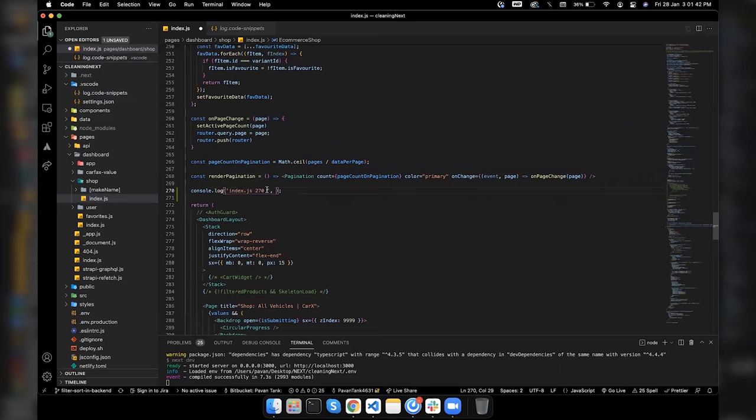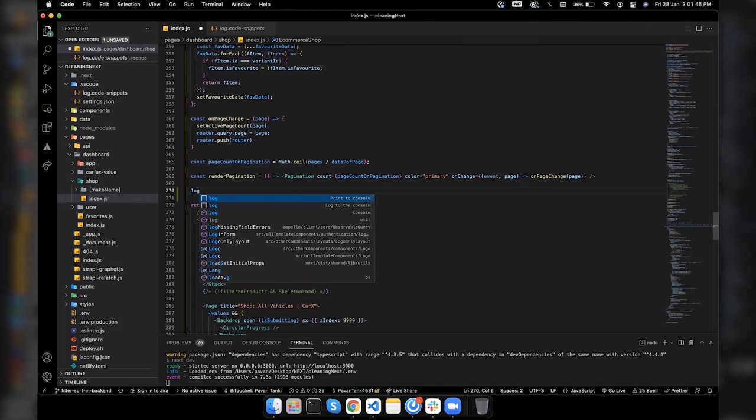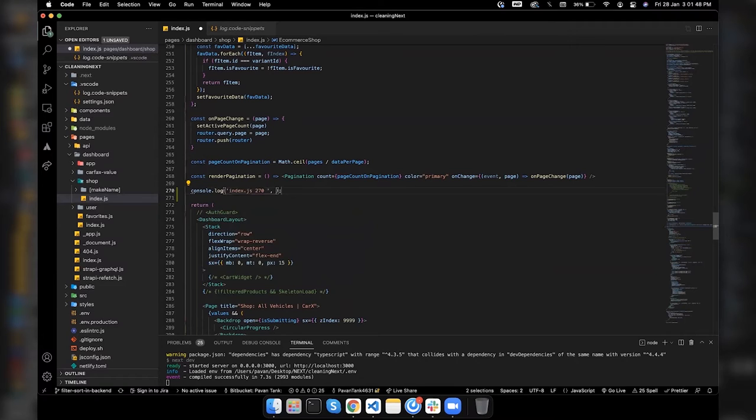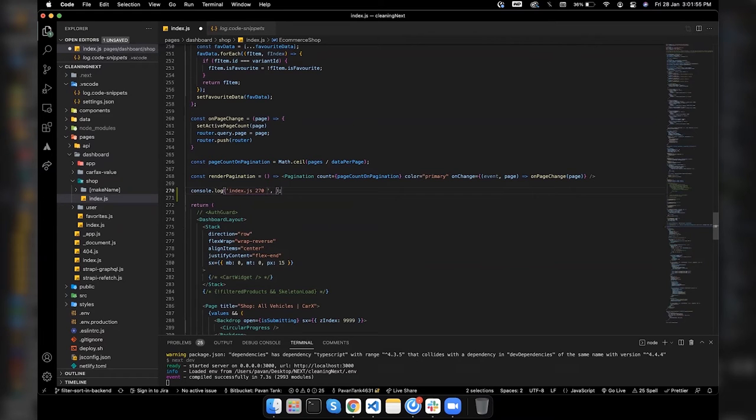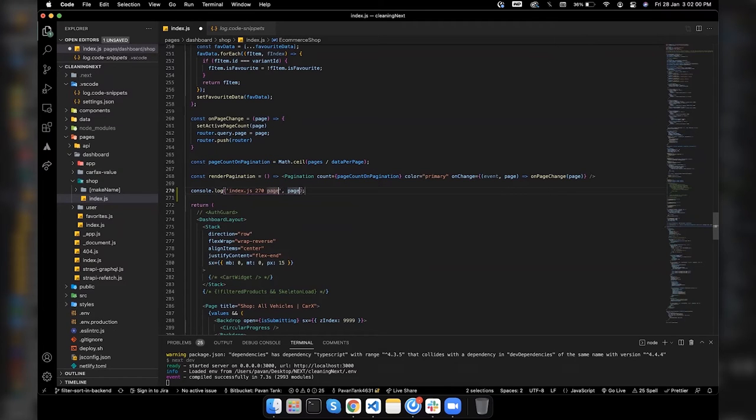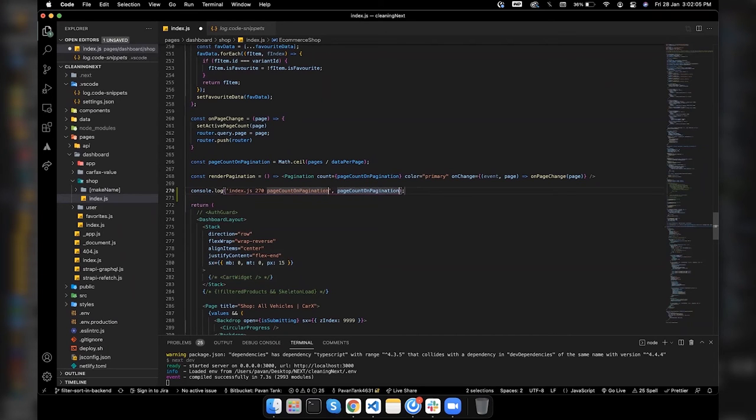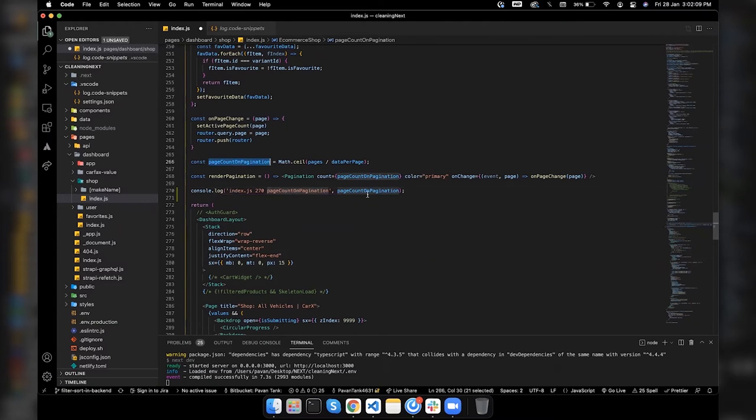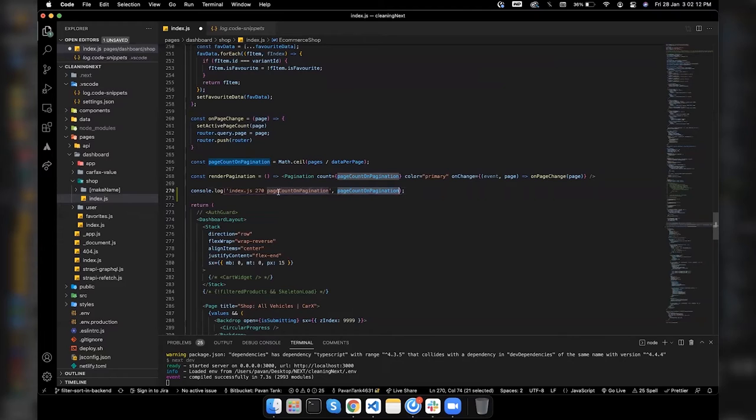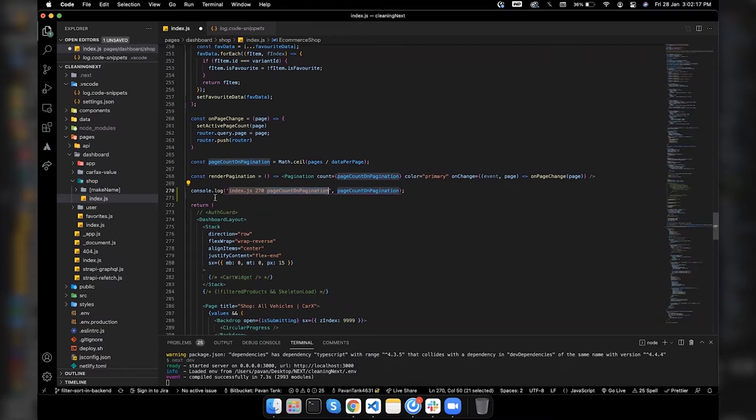While entering on the first suggestion, we'll get two cursors by default. Just suppose the page count on pagination which is on line number 266, if I want to log it, I would just write it here. So the value of this variable is already here and we can see it as a string as well.